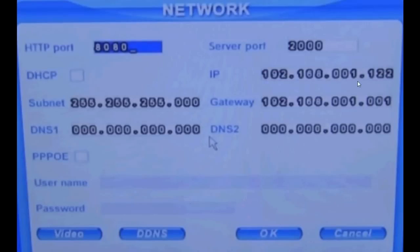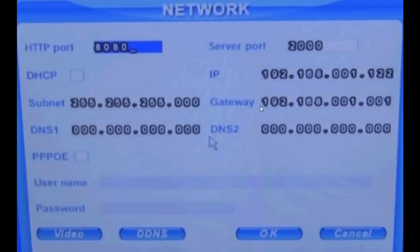After that, remember one thing - default gateway is very important. Default gateway should match exactly with the default gateway of your router. The default gateway of your DVR should match exactly with the default gateway of your WiFi router or router. That's it. Remember this thing - IP address and port number - and click on OK and save it.